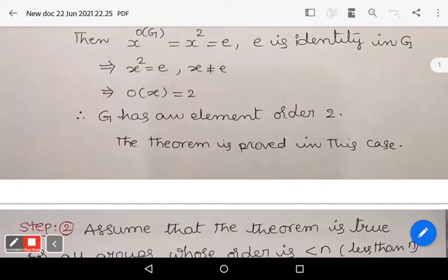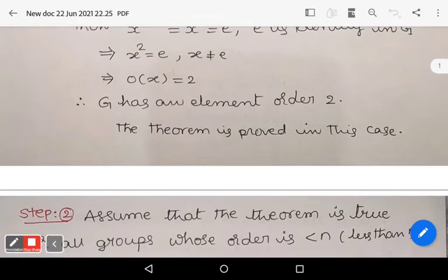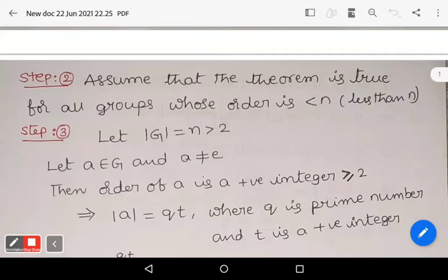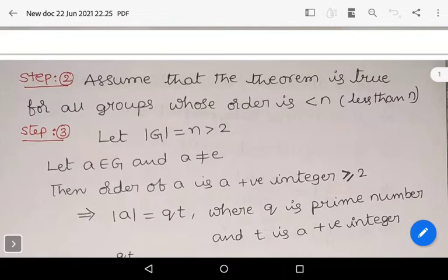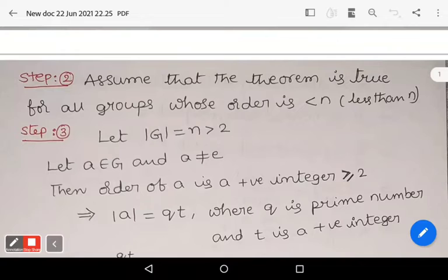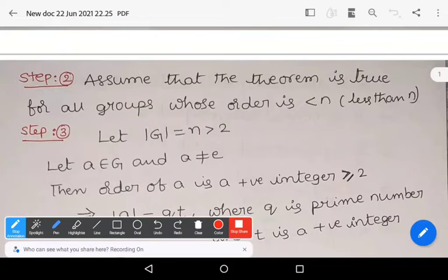Step 2: Assume the theorem is true for all groups whose order is less than n.